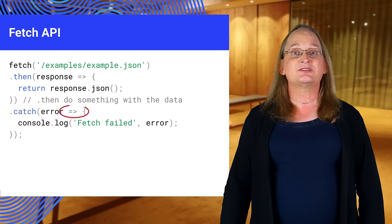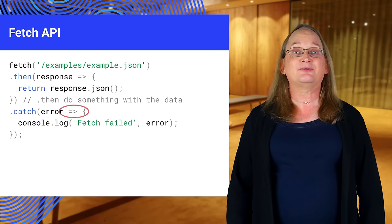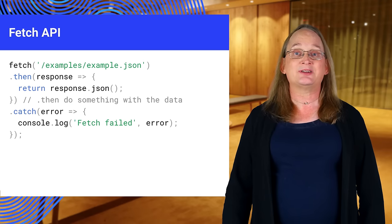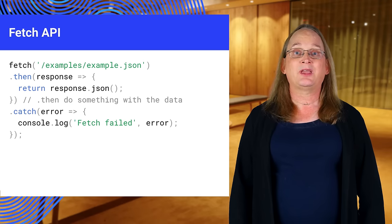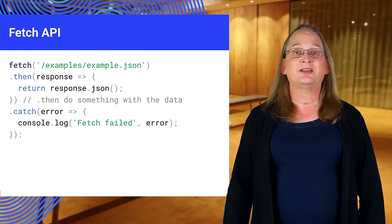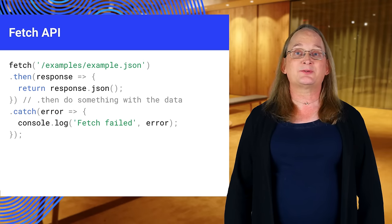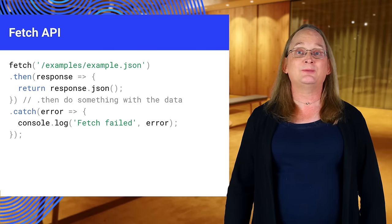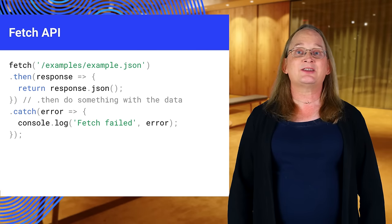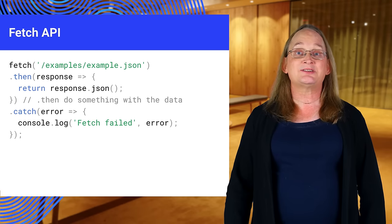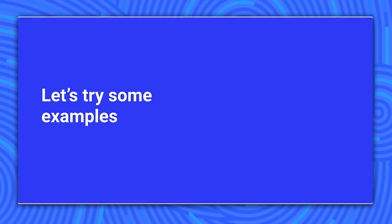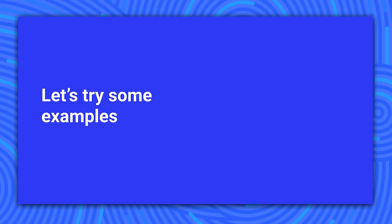Using fat arrow functions lets us rewrite the first example more concisely. We call Fetch, pass the result to a function, and we catch any exceptions with a second function. That probably went by quickly, so take a moment to try these in your browser's console.